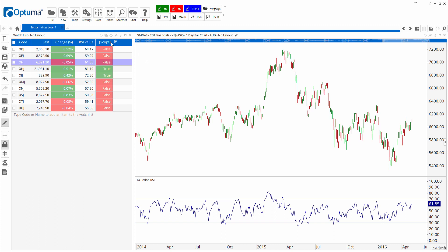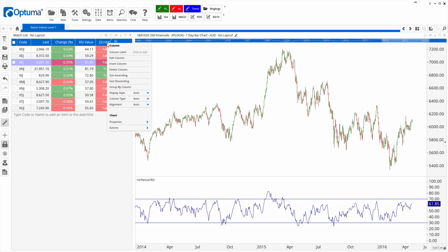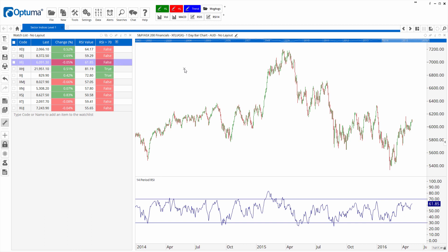But the key thing is because I haven't saved the formula, it just appears as script in the column heading. But we can go ahead and change that label. So right click on that script column and that first option there column label RSI greater than 70. And you can see that out of those sectors only two of them are above that value.